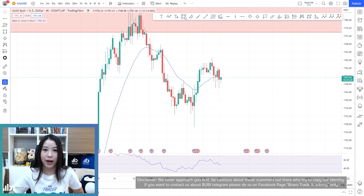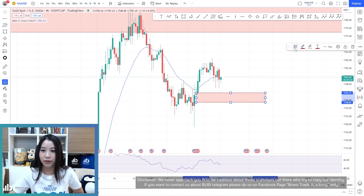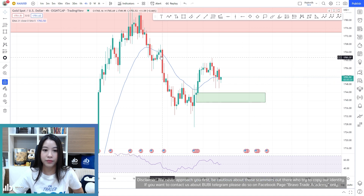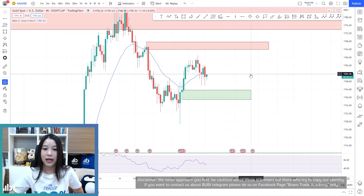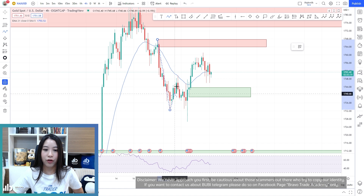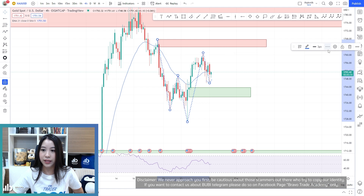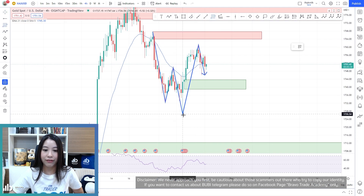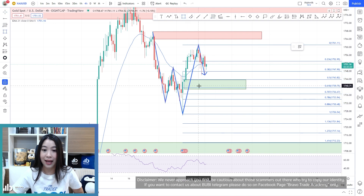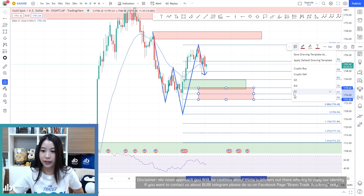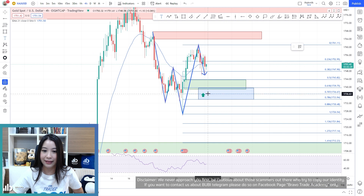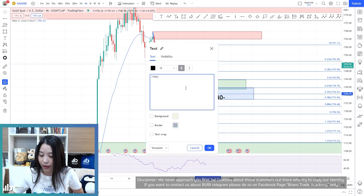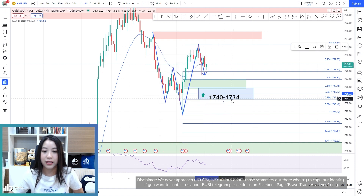Dropping down to the four-hour timeframe — we have our demand zone here, formed from the Friday demand zone. We also have a supply zone here. What we've also got is a QM pattern. Let me change the lines. Because the price is making a higher high, I'll use my Fibonacci retracement again — beautiful. Our entry point for the buying plan is going to be from roughly $1740 down to $1734. That's also a significant number.